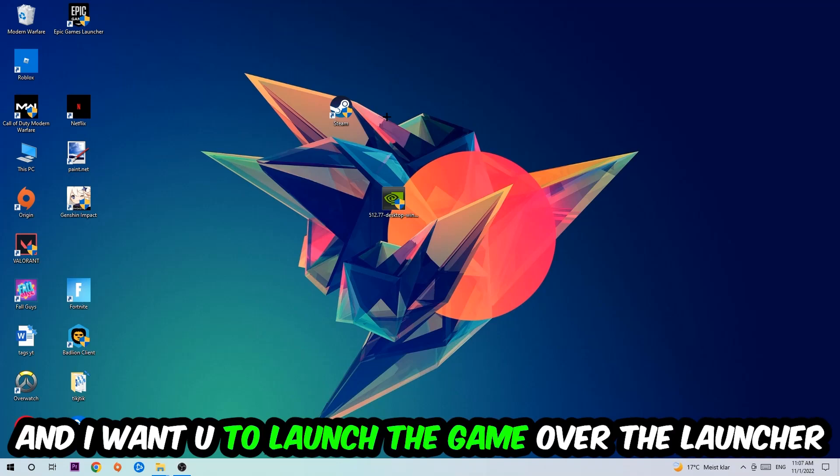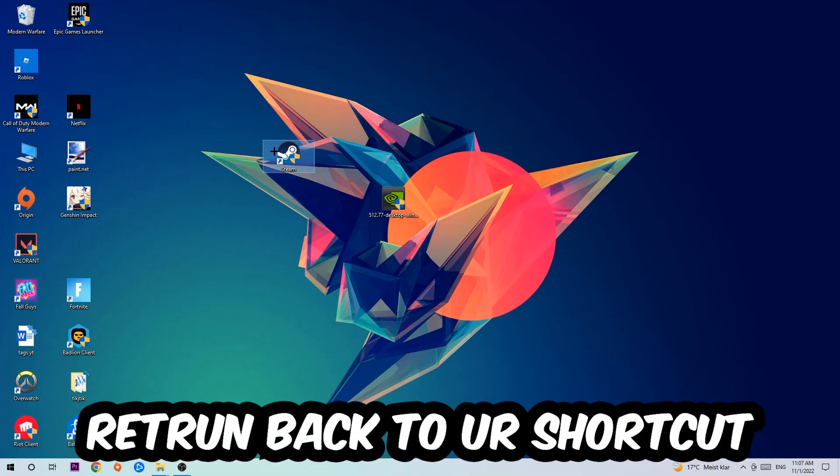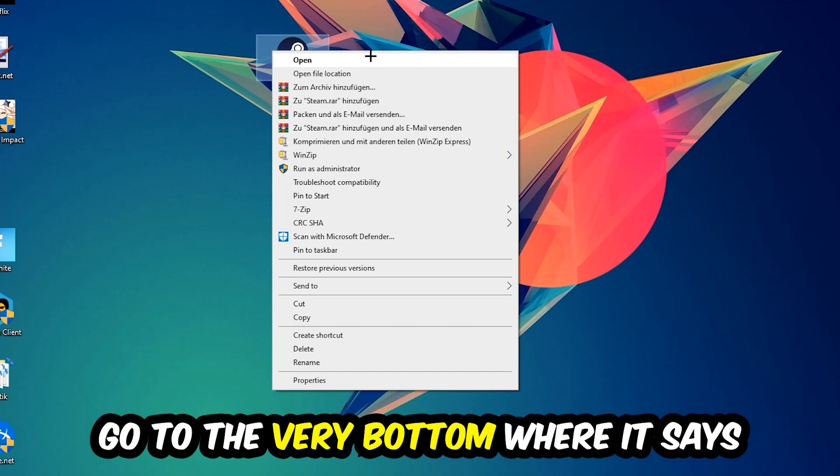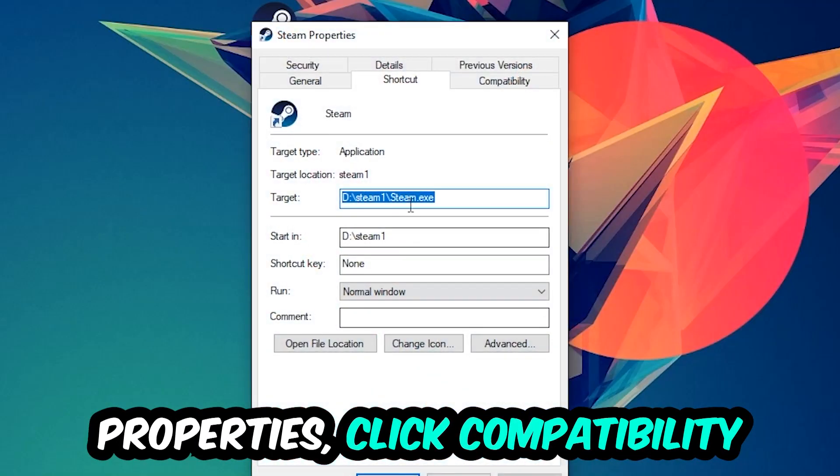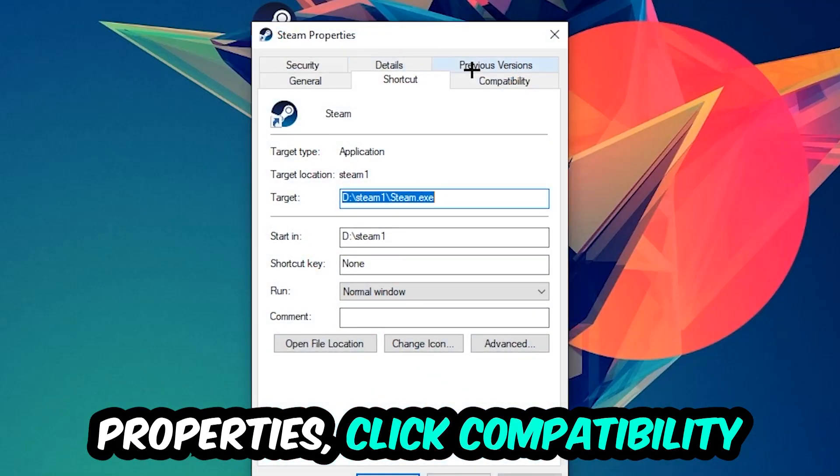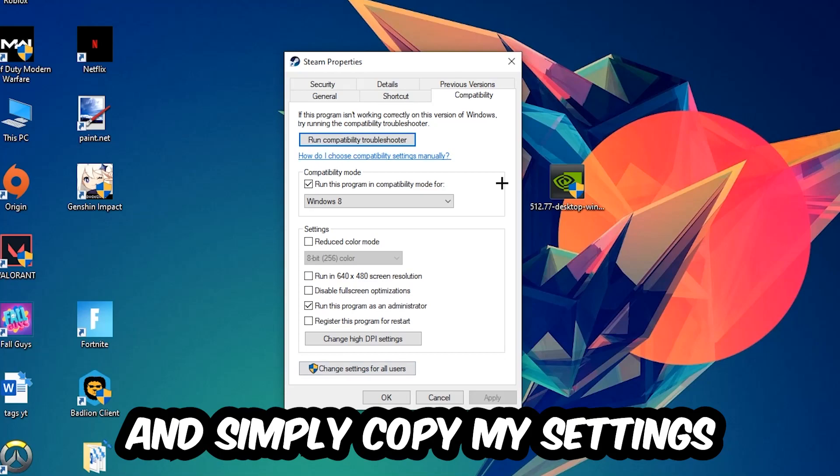Once you click Run as Administrator, your game will pop up or your launcher will pop up, and I want you to launch your game over the launcher. If it crashes again, return back to your shortcut, right-click it, go to the very bottom where it says Properties, click into Compatibility.